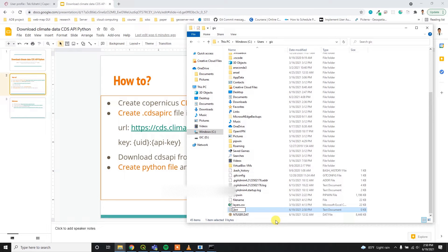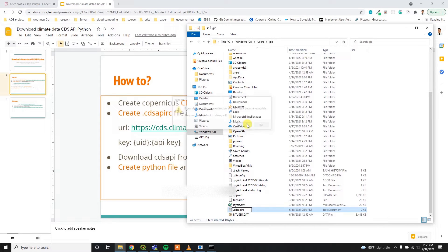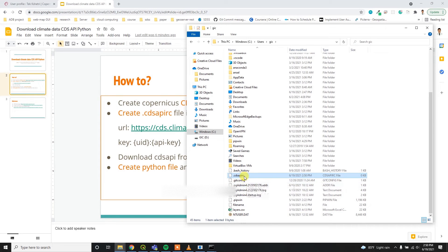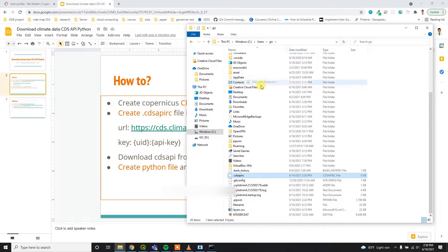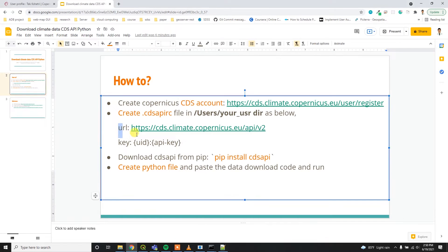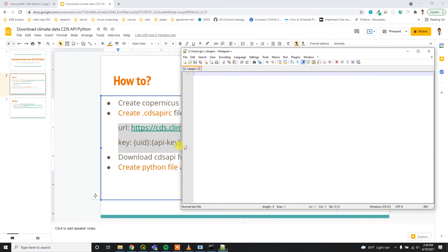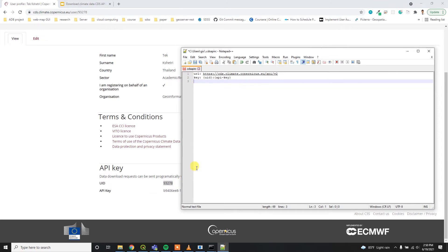Then just save it and you have to edit with any text editor and then you need to add these two things: URL and key. After that, here is your UID and API key. Simply replace this UID and API key over here.